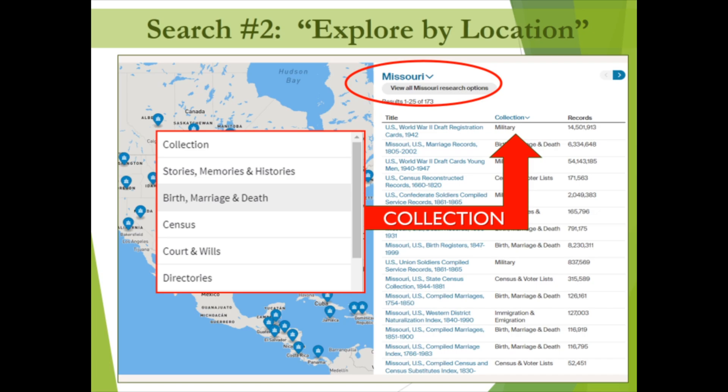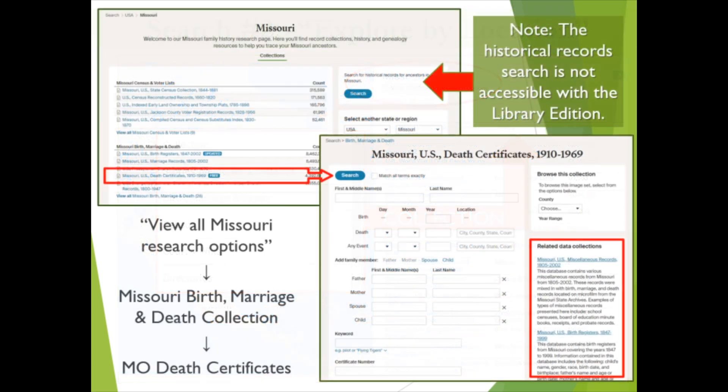Another way to use this location search is found directly under the name of the location you've selected — in this case Missouri. Clicking the gray link 'View All Missouri Research Options' will direct you to a different view of these searchable collections sorted by category and by region. The path we followed was: Ancestry Library Edition homepage → Begin Searching → Explore by Location → Missouri → View All Missouri Research Options → Missouri Birth, Marriage, and Death Collection → Missouri U.S. Death Certificates 1910 to 1969.